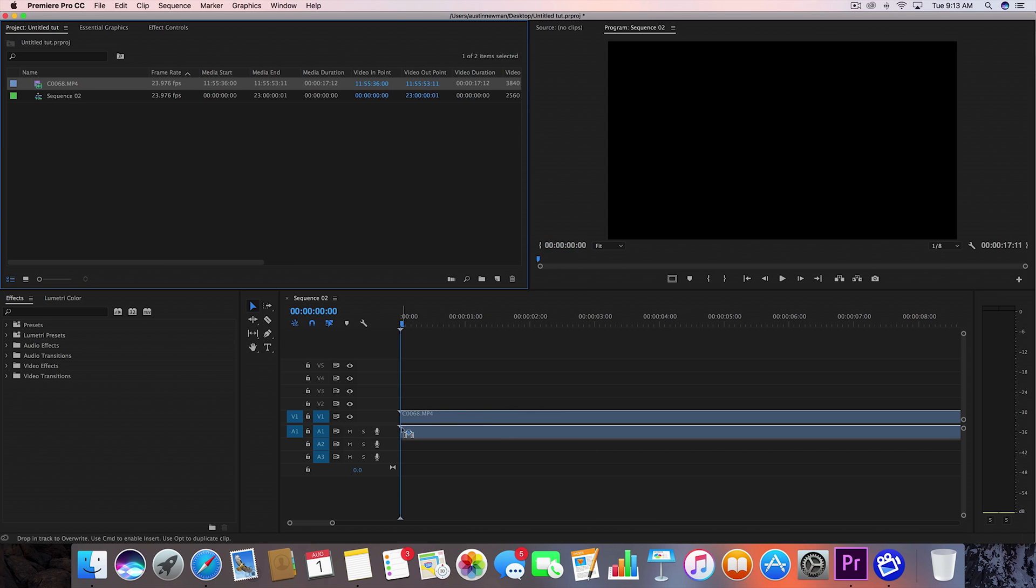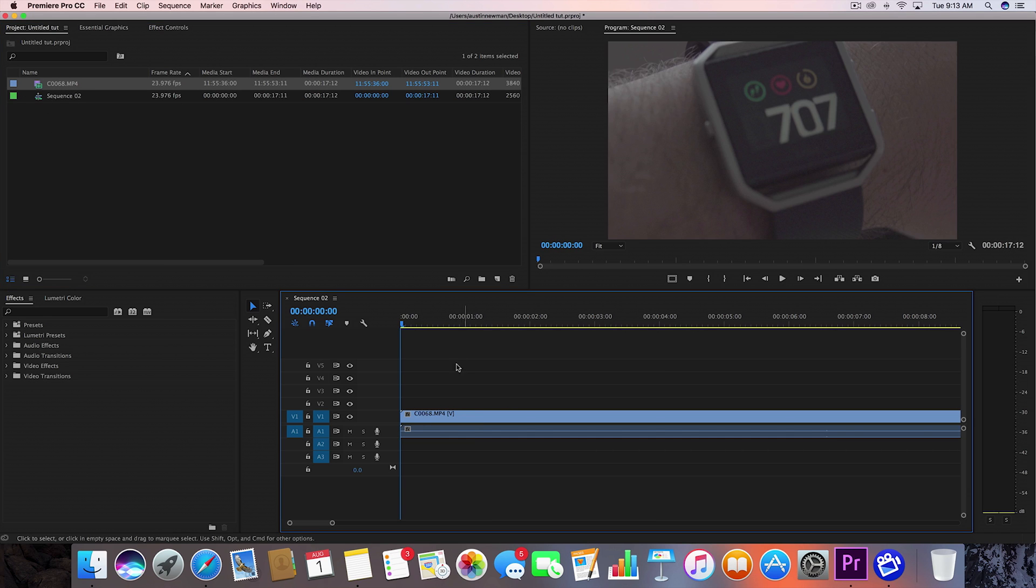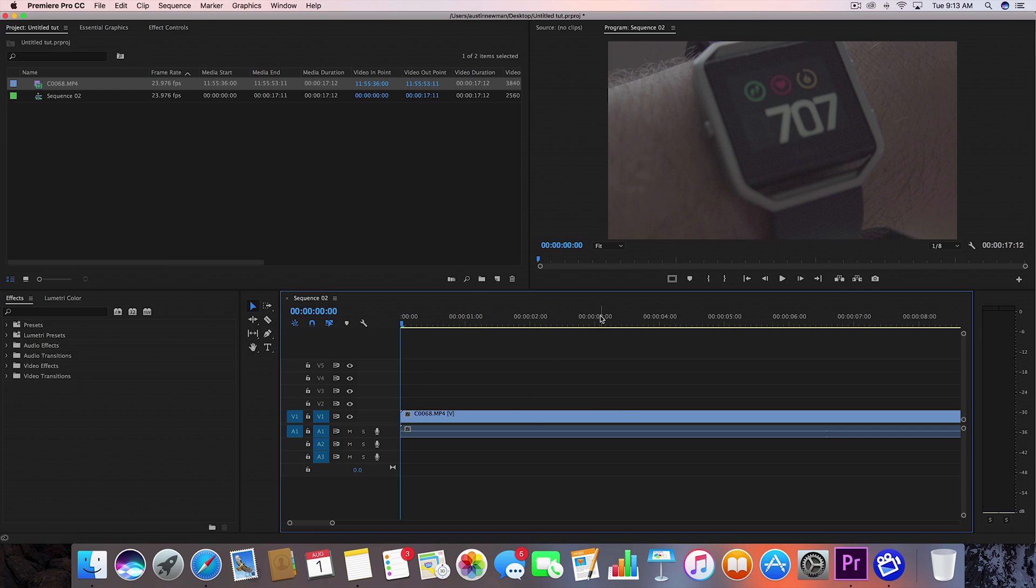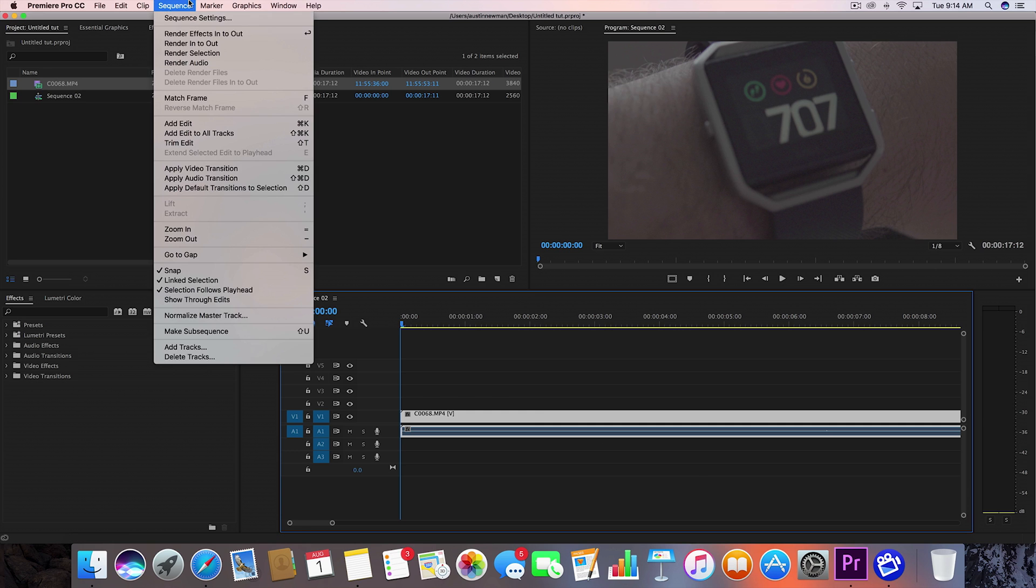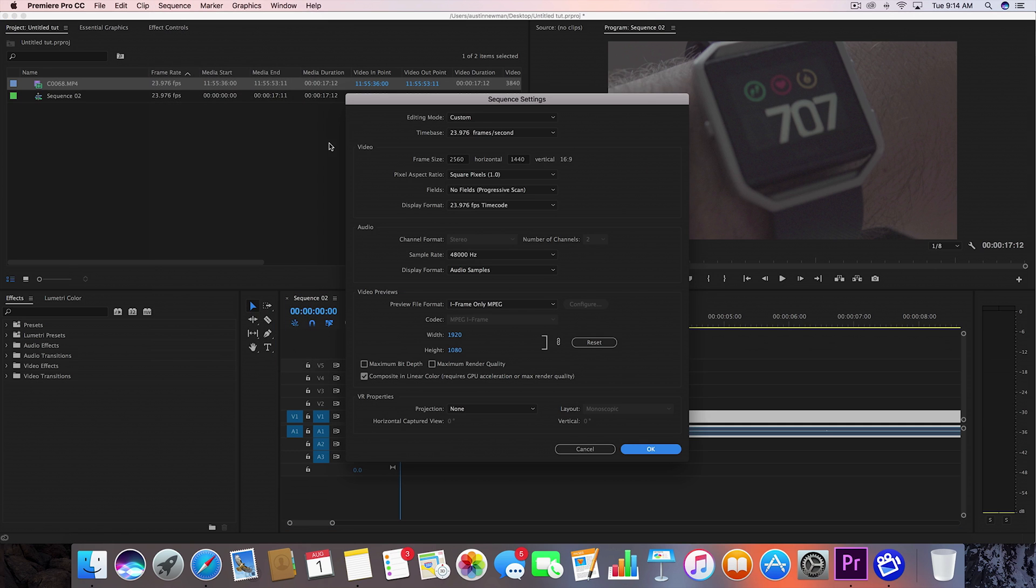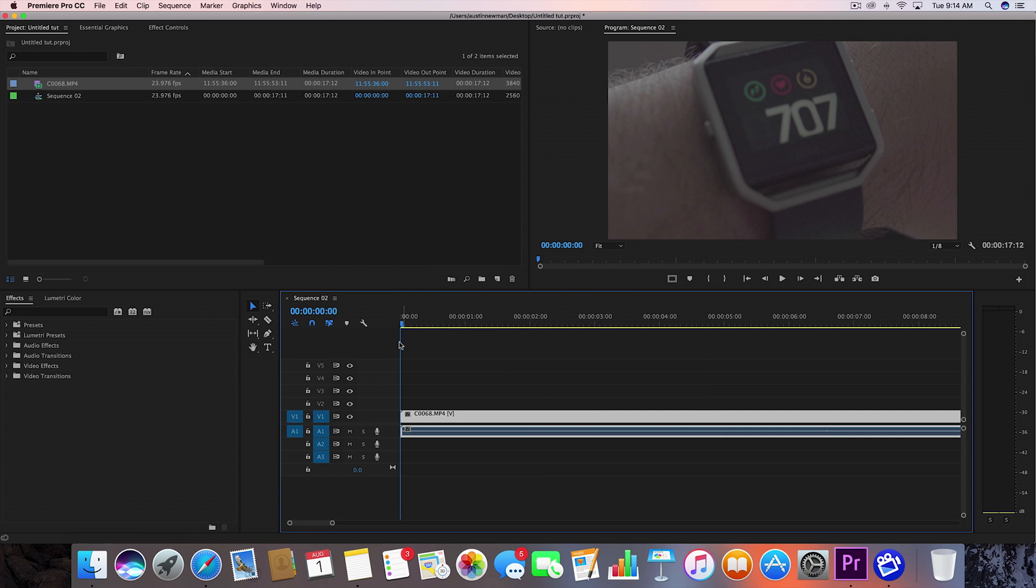So let's go ahead and drag this onto our timeline. The sequence, by the way, and this is just S-Log3 footage that I was playing around with, but the sequence is another thing. Now my sequence is 23.976 frames per second, so 24 frames a second, 2560 by 1440, and 48,000 hertz. That's what I use.